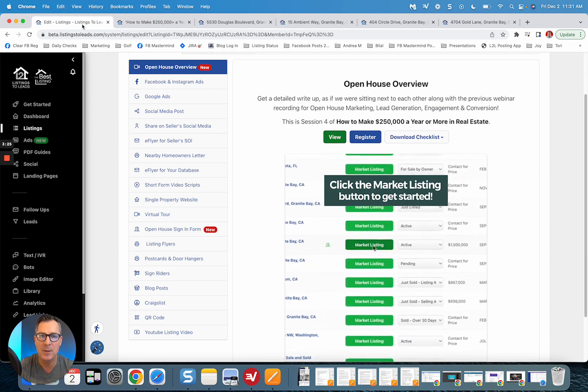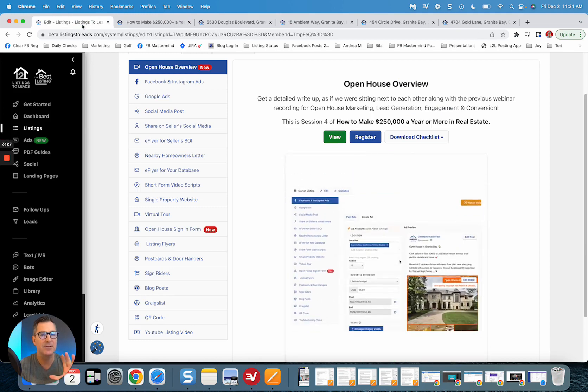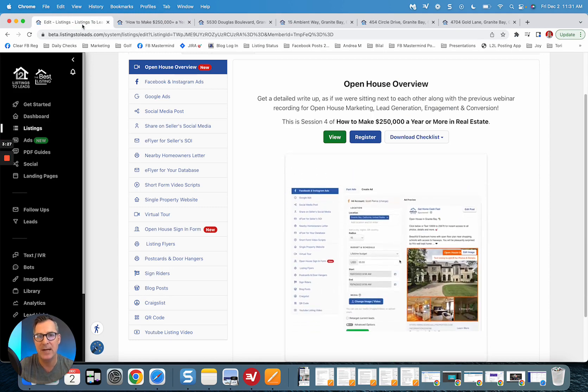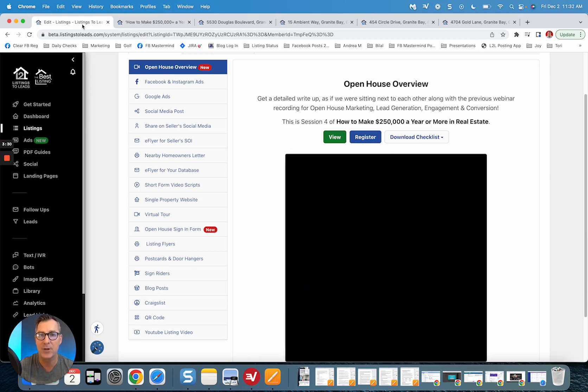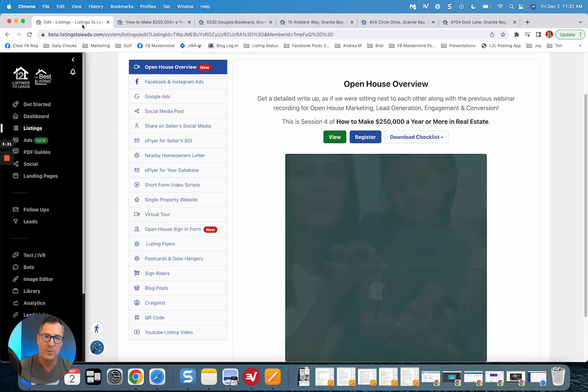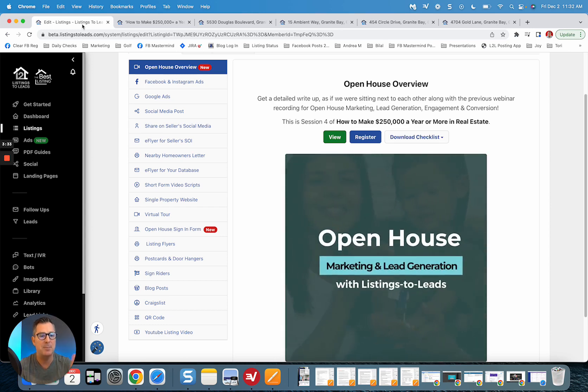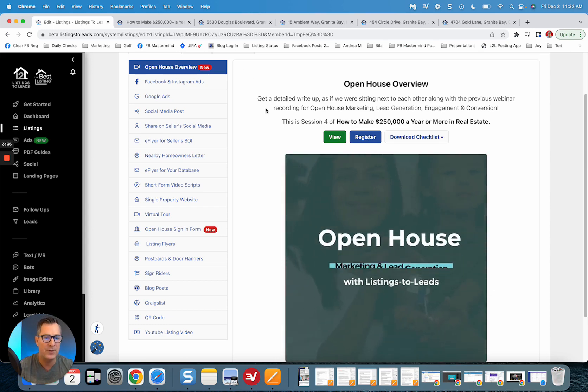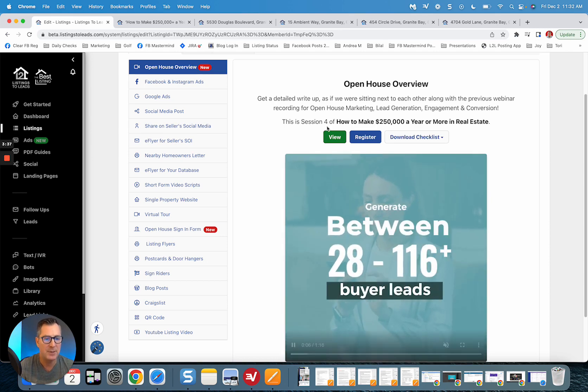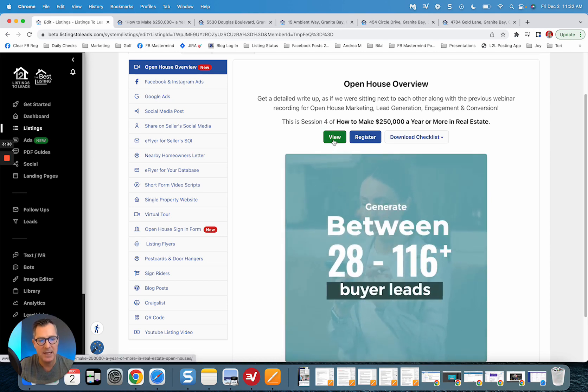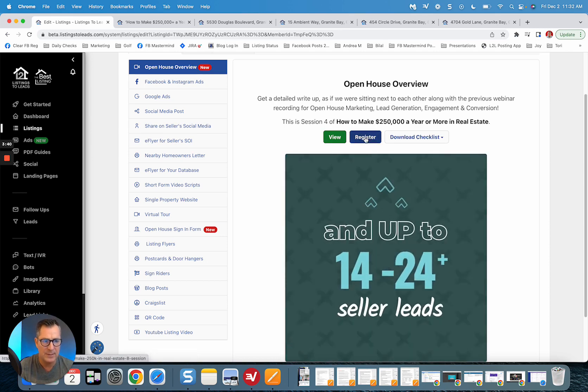All right, so listen, I hope you like the new single property website templates. Give us your feedback if you got any on them. If you have ideas for new ones, would love to add them. And then please make sure you make use of the new overview tool. See what is possible, see how to do it.